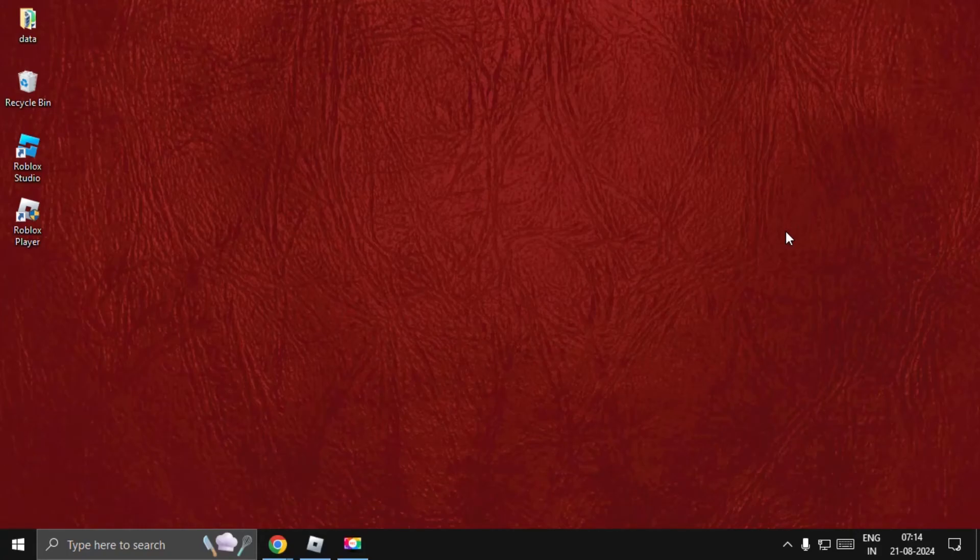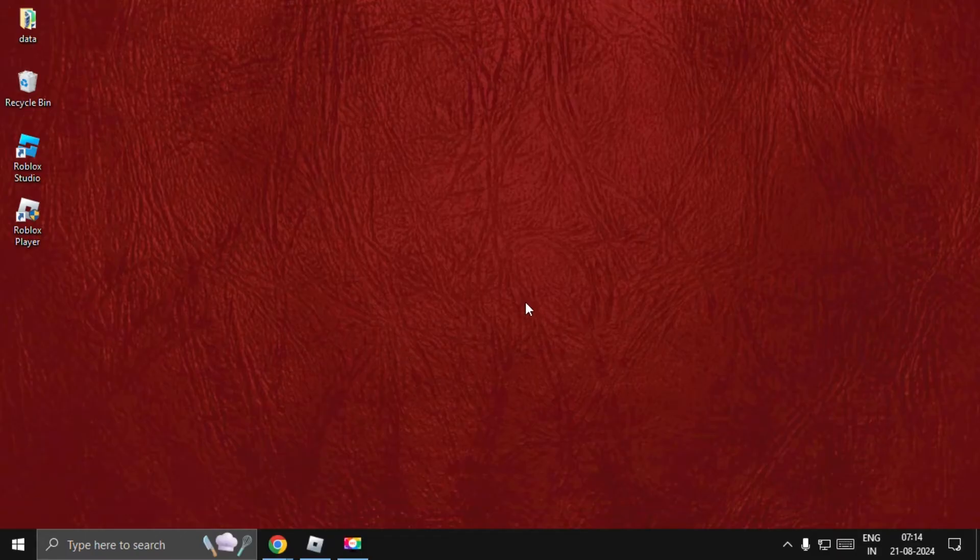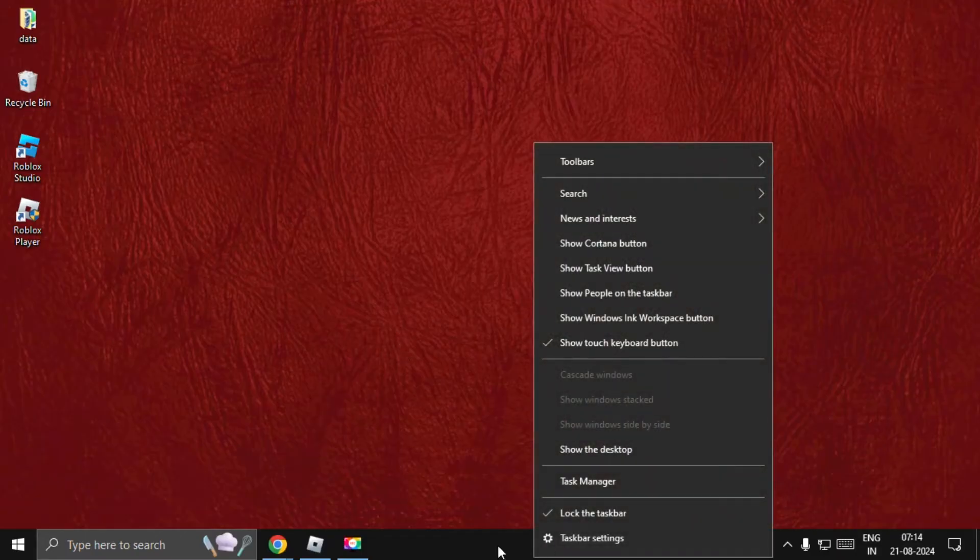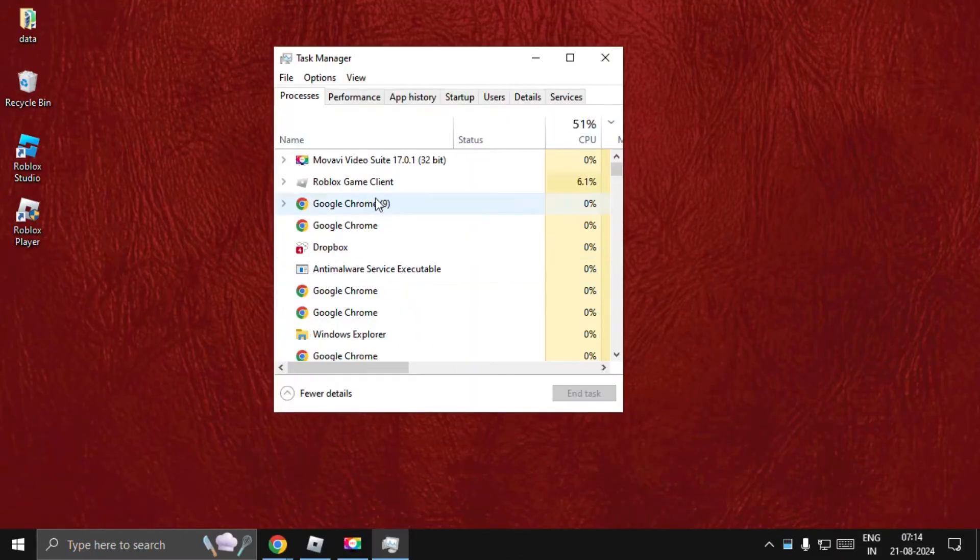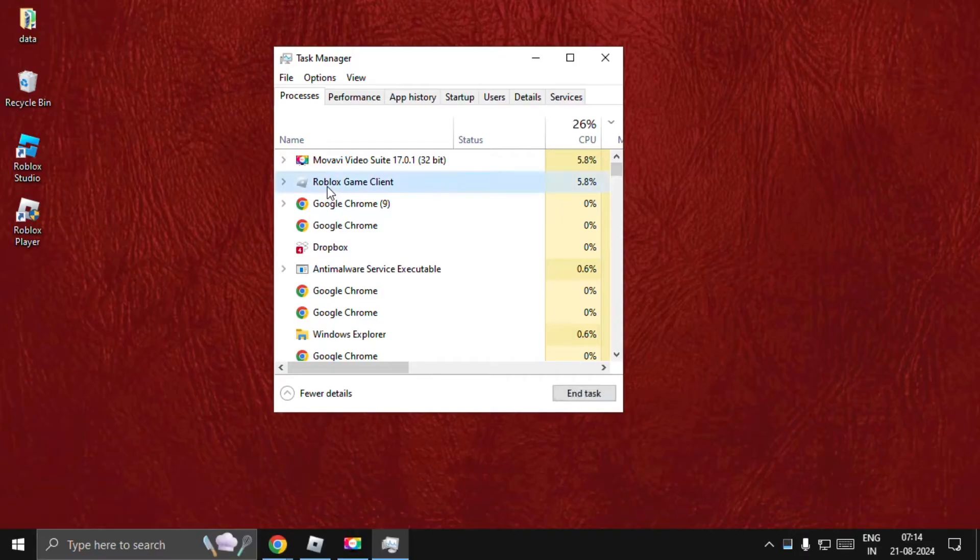Hey guys, I will show you how to fix the 'action not available' error in Roblox. In the first step, we need to right-click on the taskbar and select Task Manager. Find Roblox game client and select End Task.